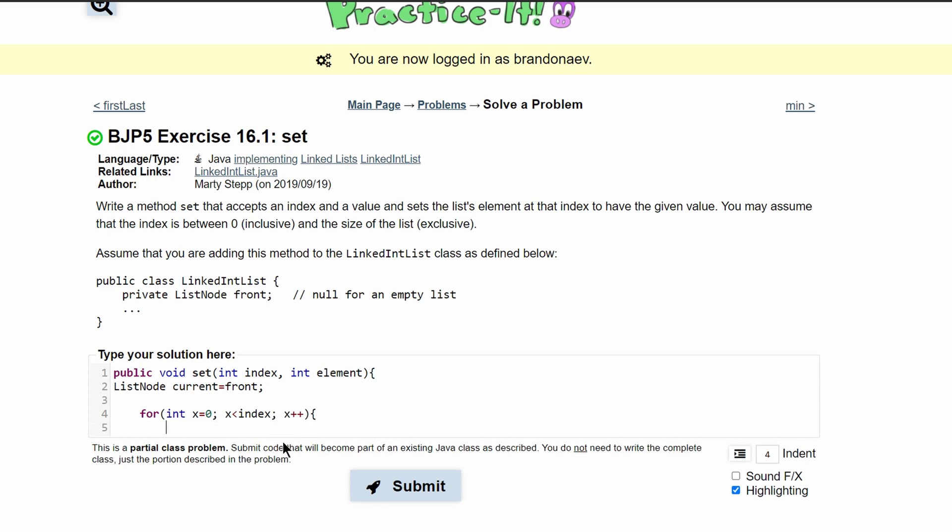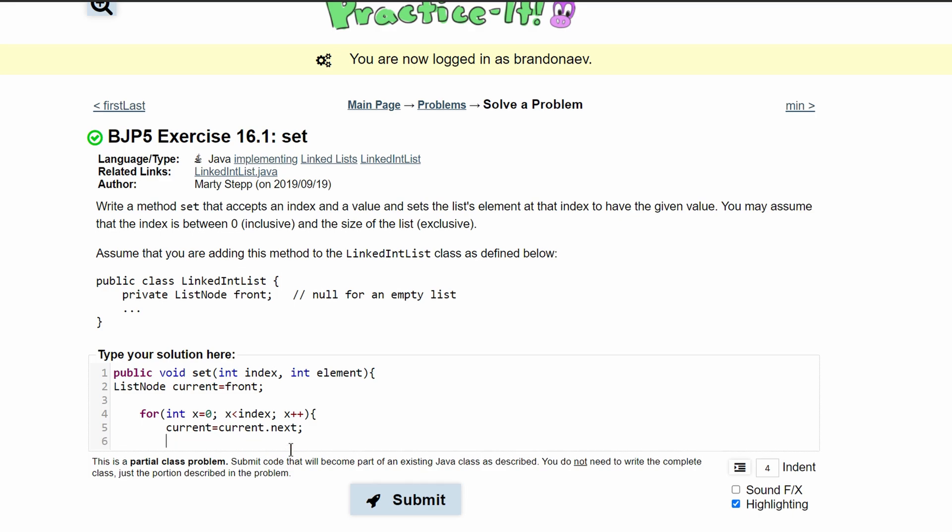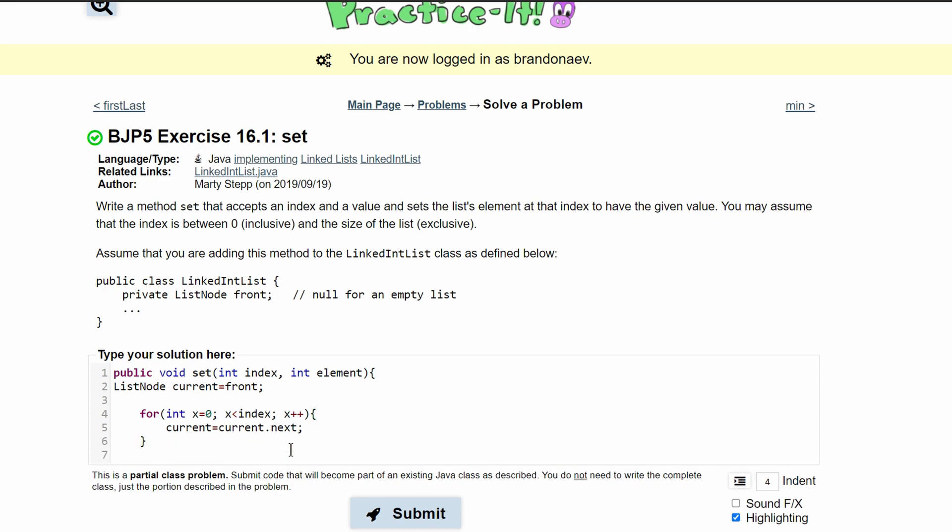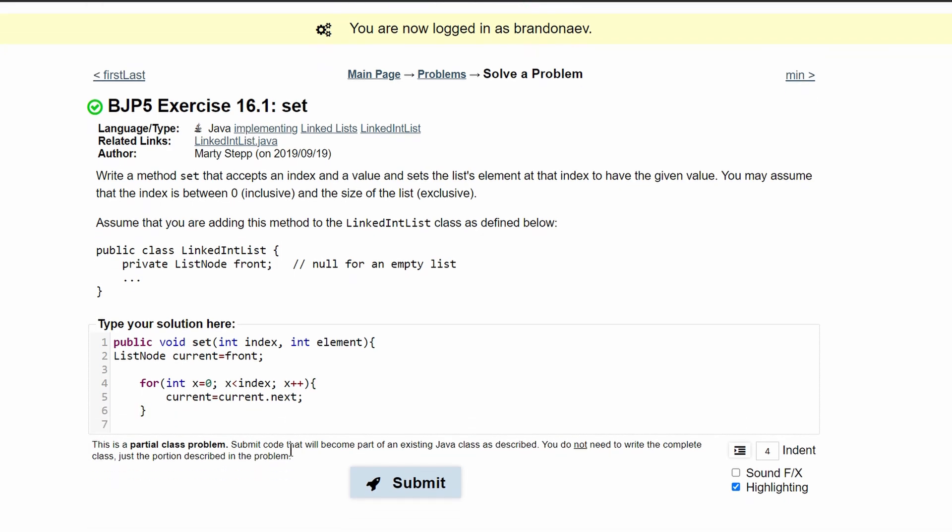In our for loop, we are just going to iterate through our list and we're just going to have current equal to current dot next. And then we're going to close our for loop.